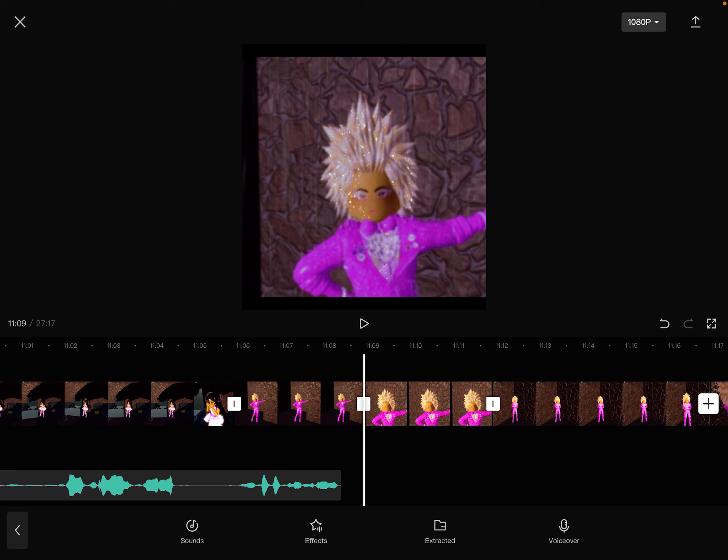These videos are awkward and so cringe, and I know that I'm cringe. You know I'm cringe. Bye. Bye.